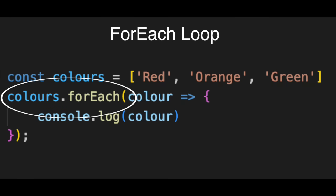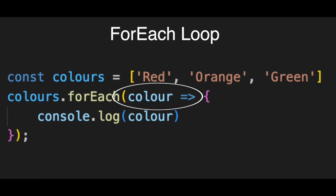Inside the parentheses, we write a function. Look at the word color. This is just a nickname we give to the current item the loop is holding. You could call it x or item, but color makes sense here.